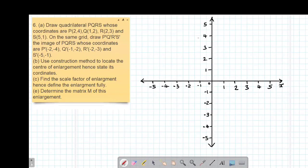Hello, my precious friends. I really hope that you are doing great. Welcome to today's class. It's our sixth lesson on transformations, whereby we are looking at example number 6.